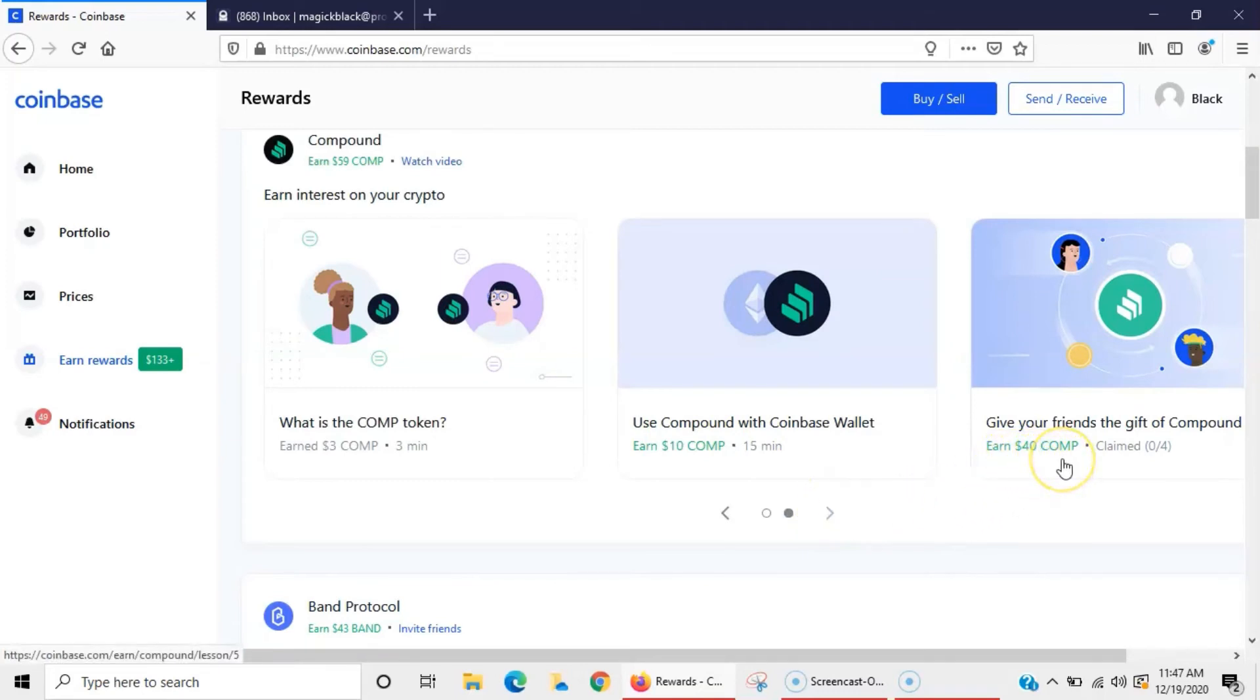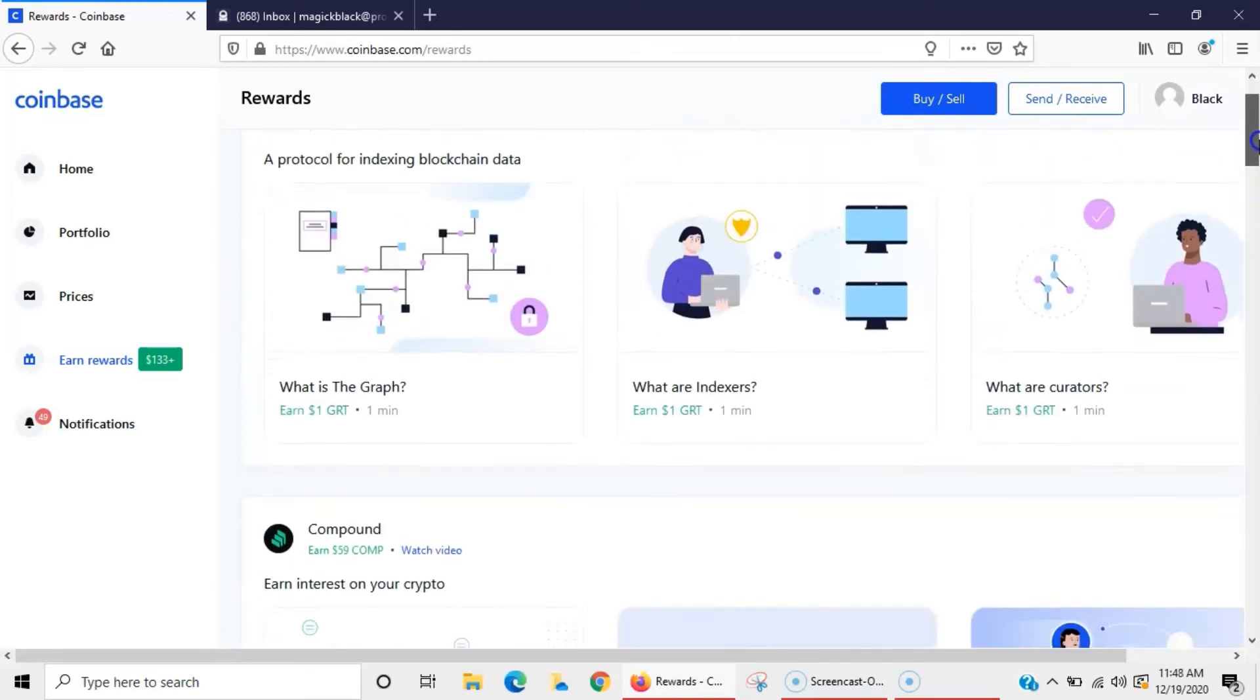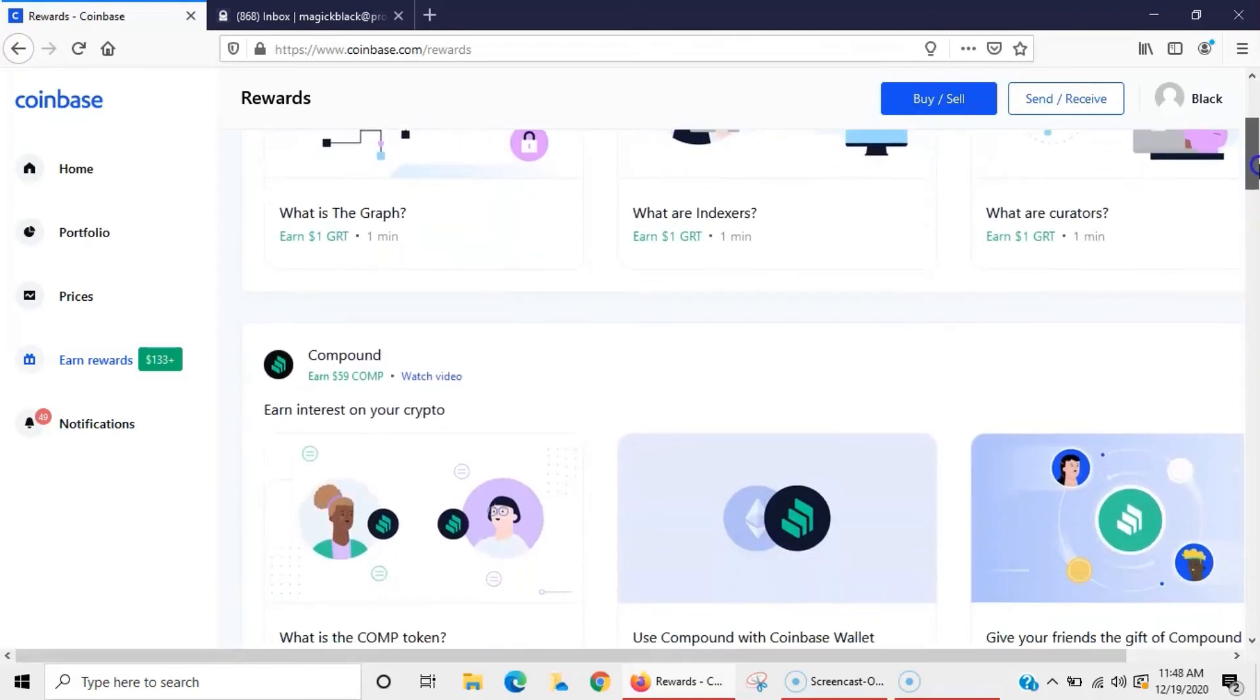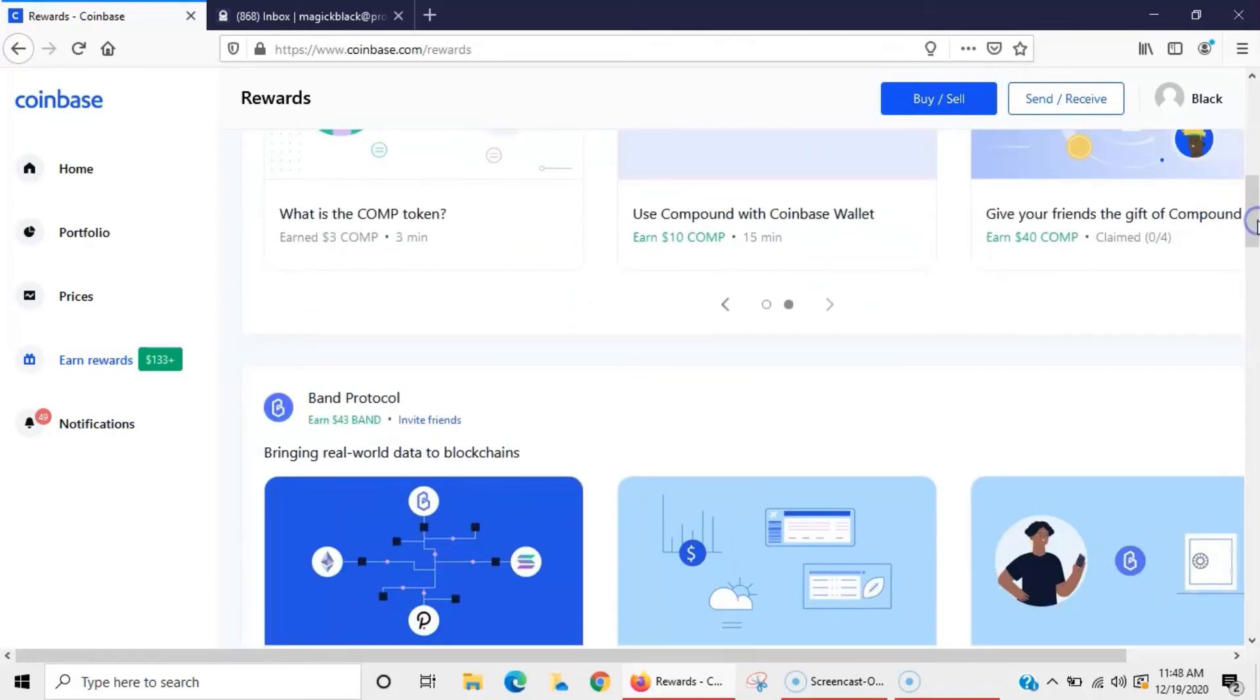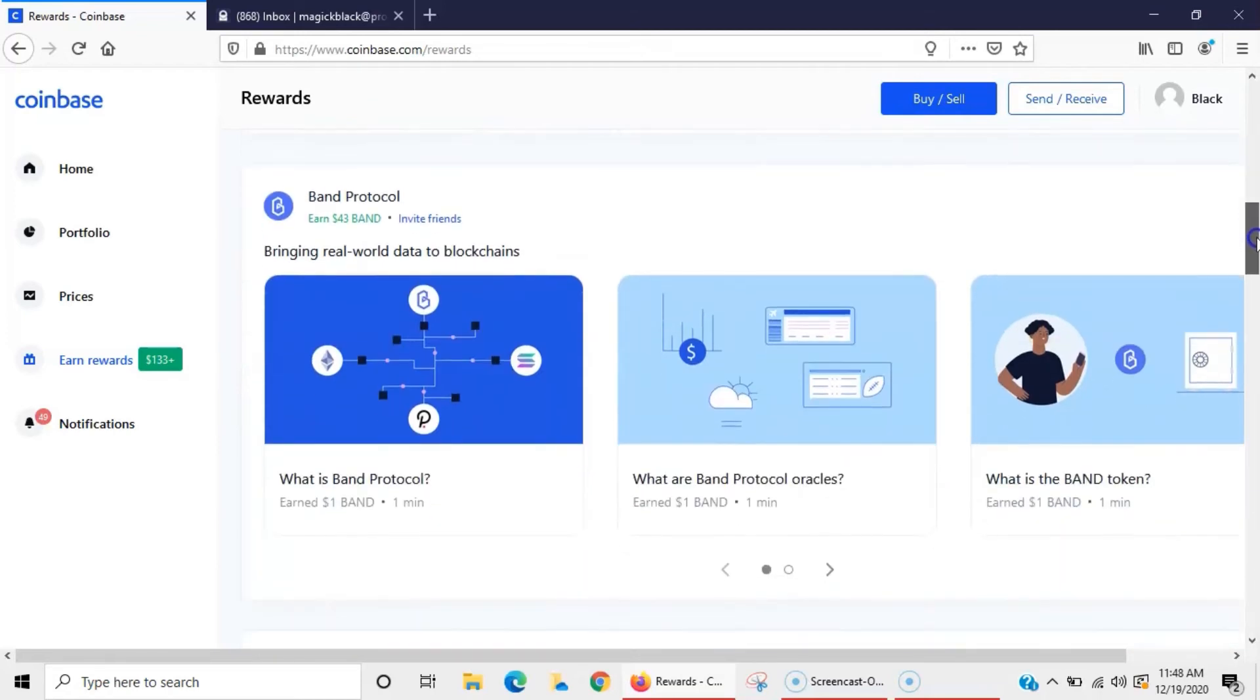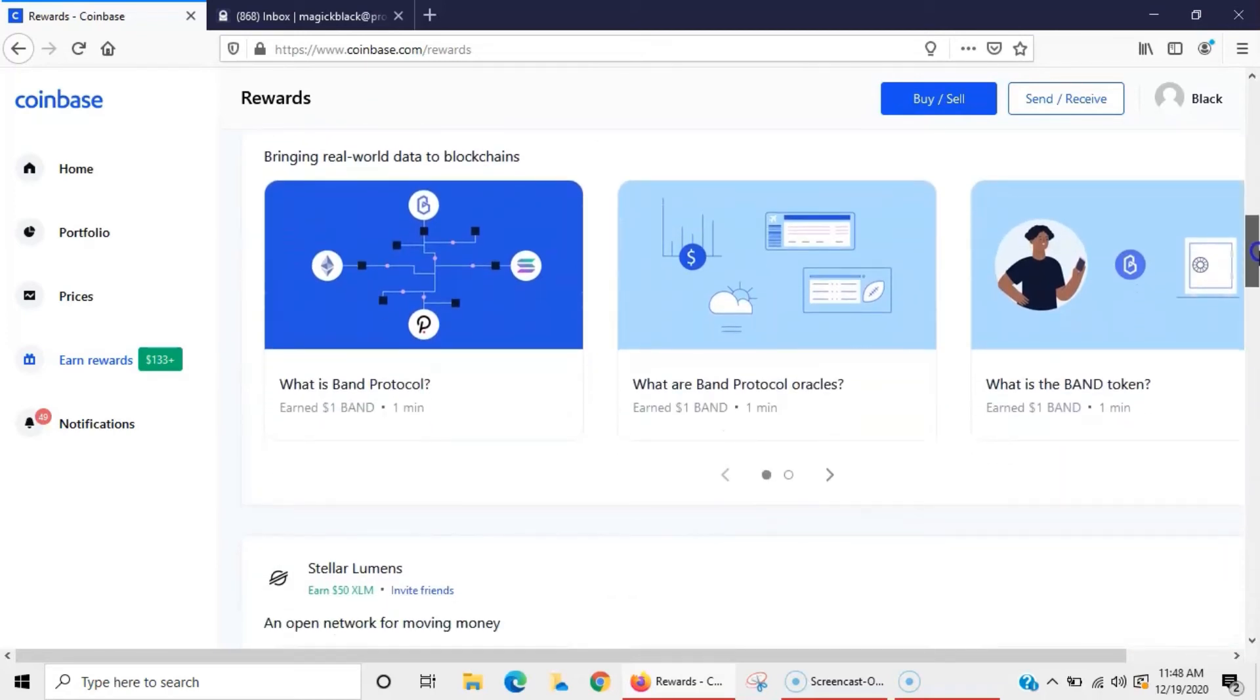I did want to show you guys this too, because you do have the ability to earn up to $40 in Compound coins or tokens as well just by referring your link out. So for those of you who are interested in affiliate marketing or you just want to gain more coin in your wallet while you're starting to learn more about crypto, that's a great way to do it.